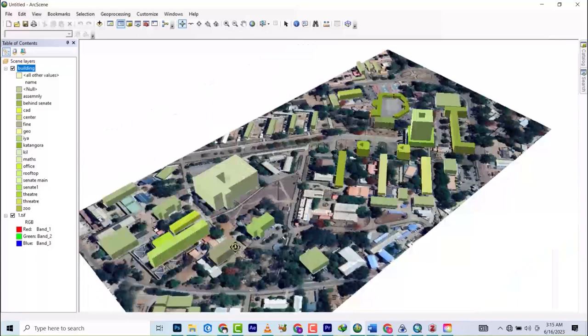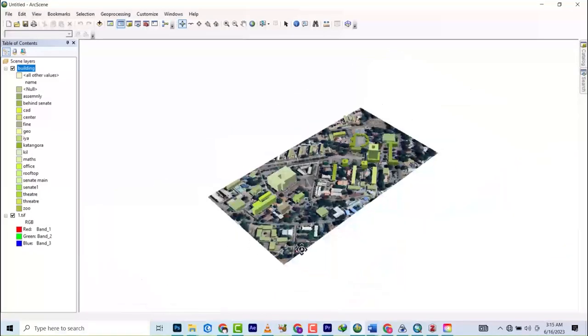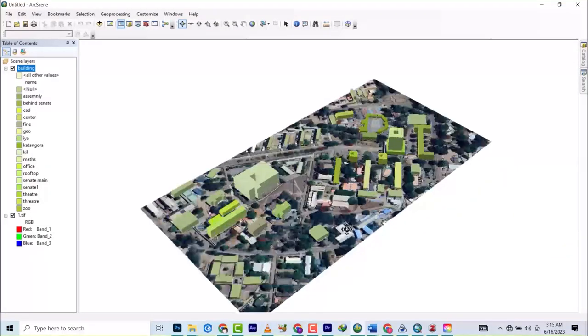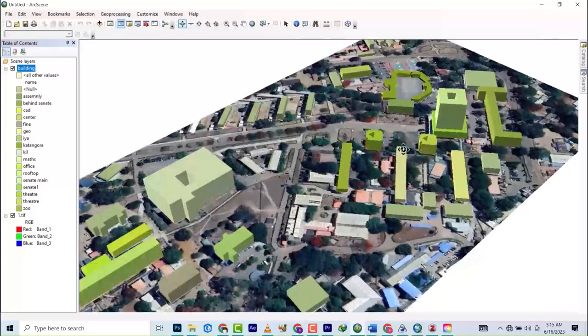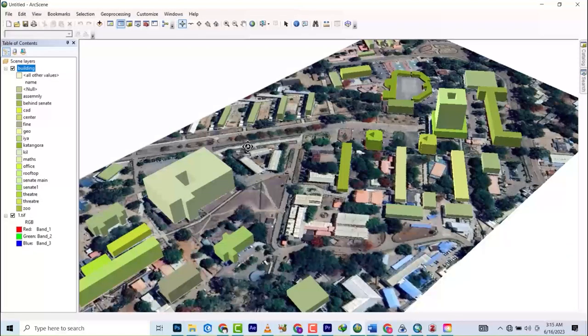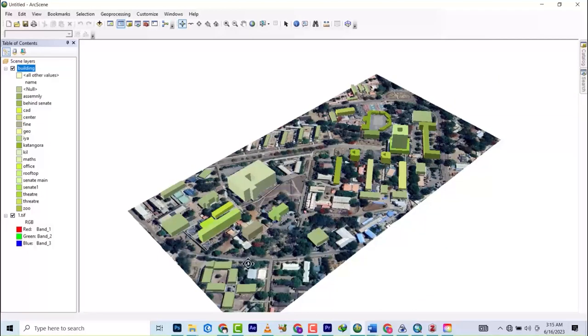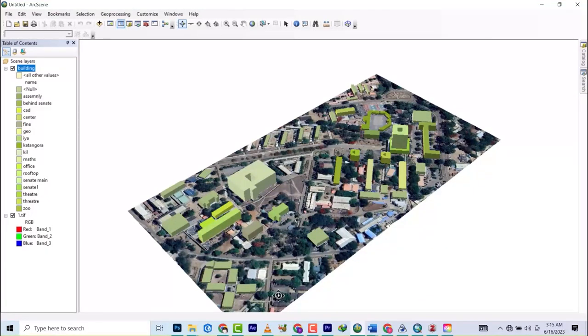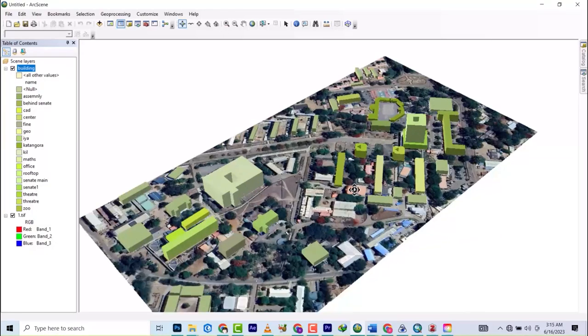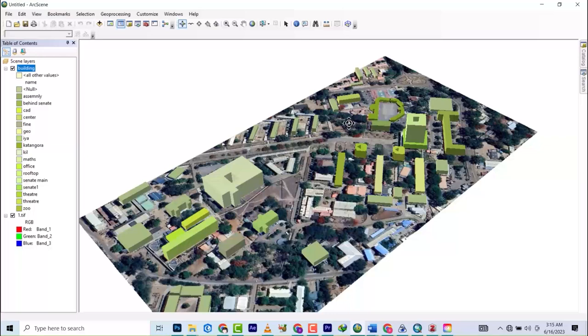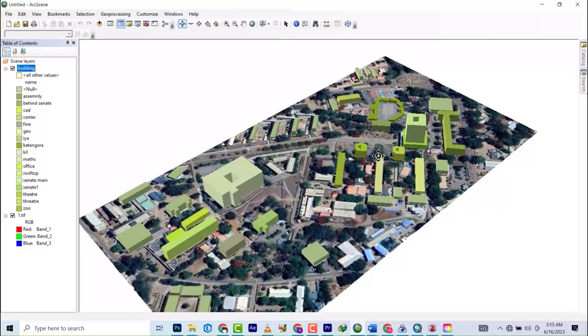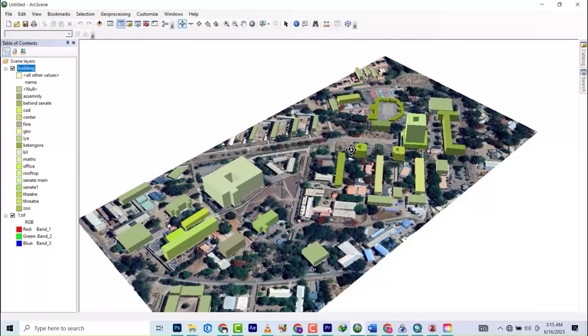For now, it's just the model we want to produce. This brings us to the end of this tutorial. Drop your comments and observations in the comment section and we'll attend to them. Don't forget to subscribe to the channel and turn on the notification button so that as I upload new content, you'll be the first to be notified. For now, I send my love and bye bye.